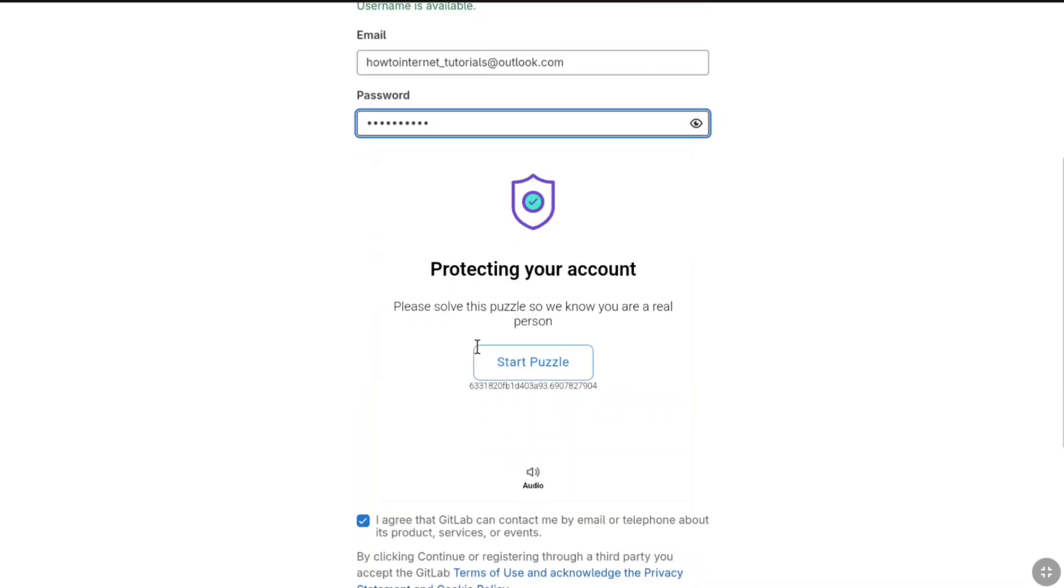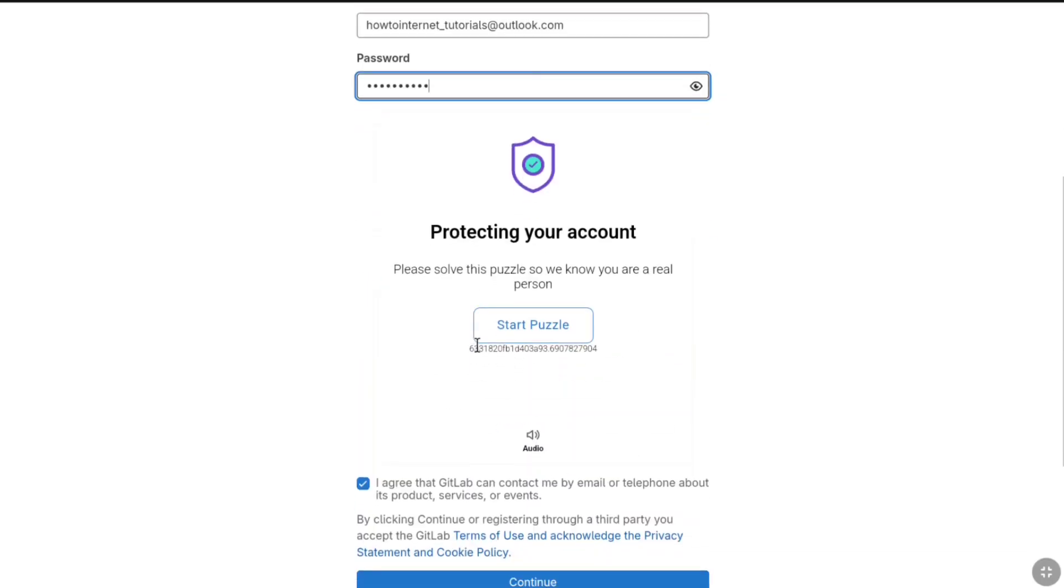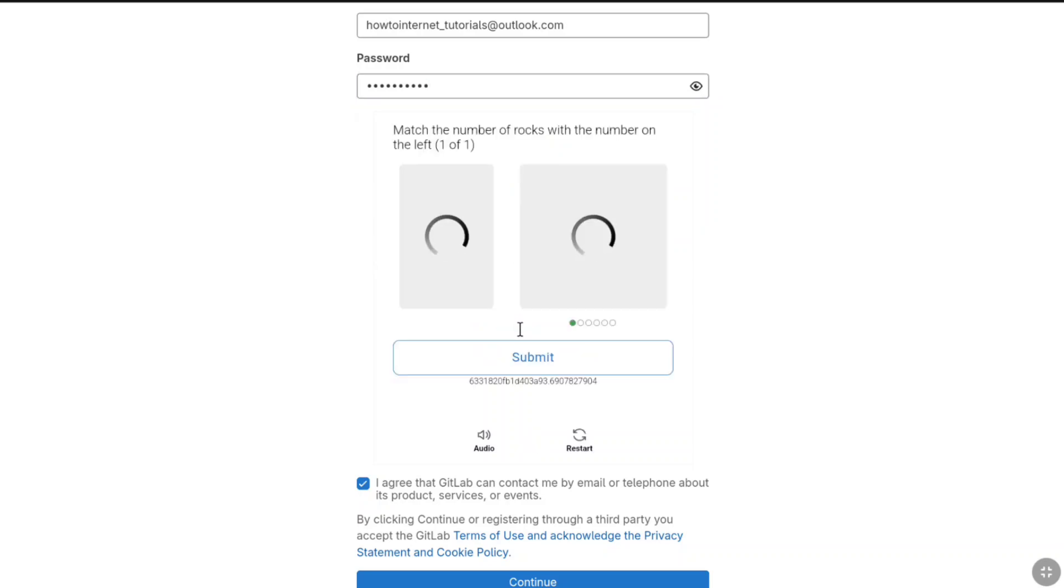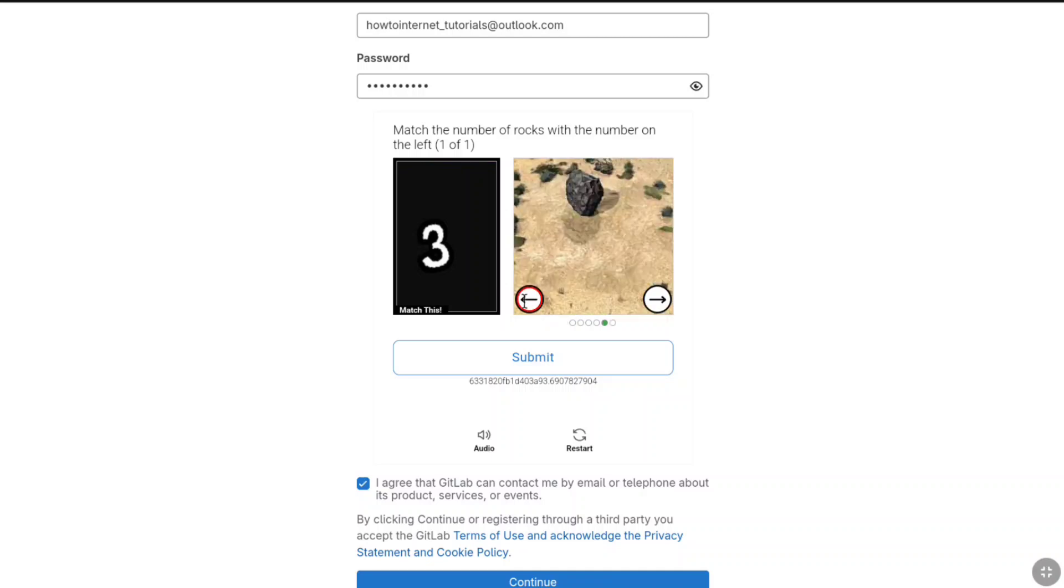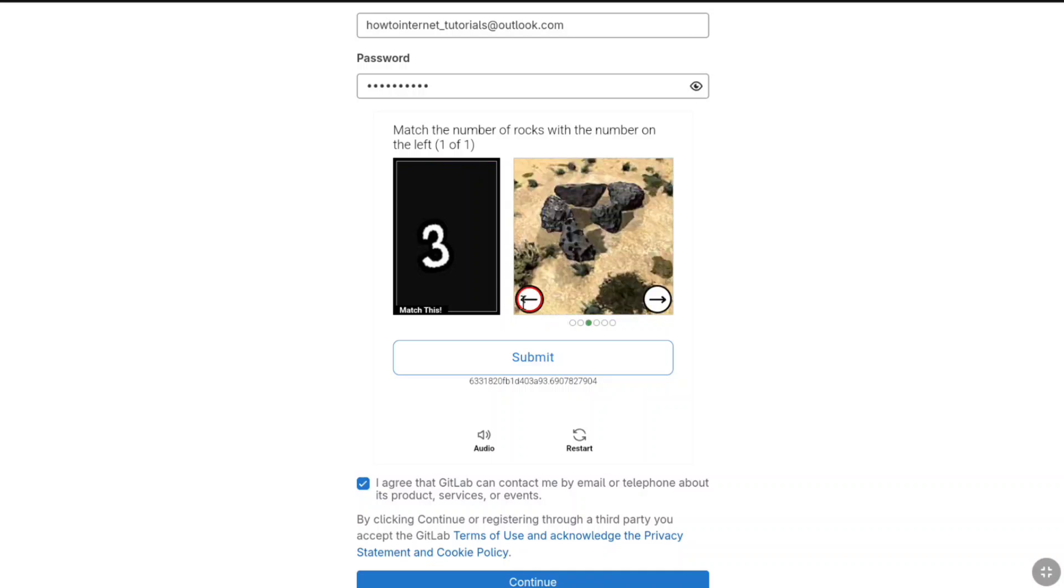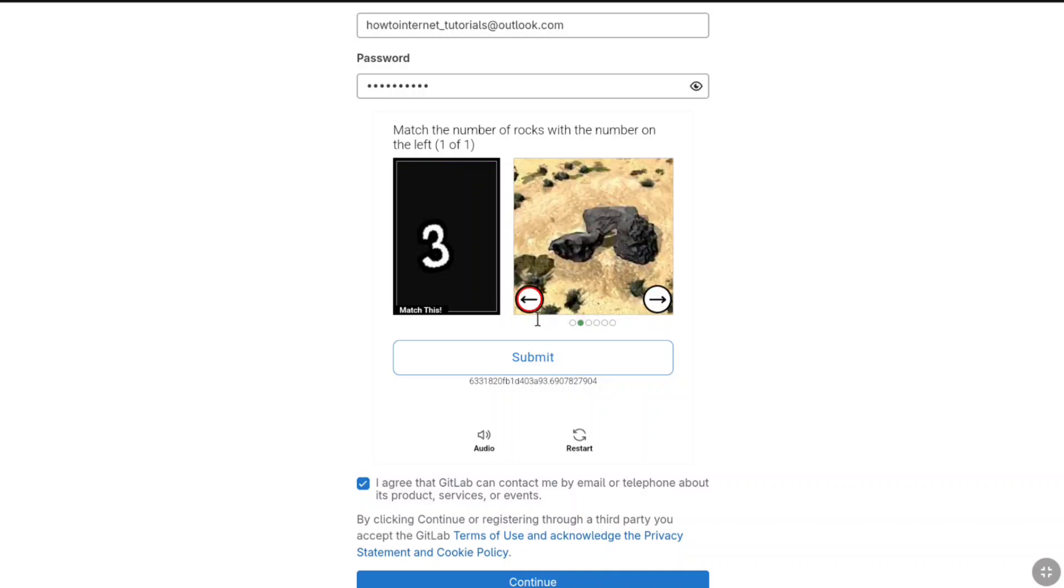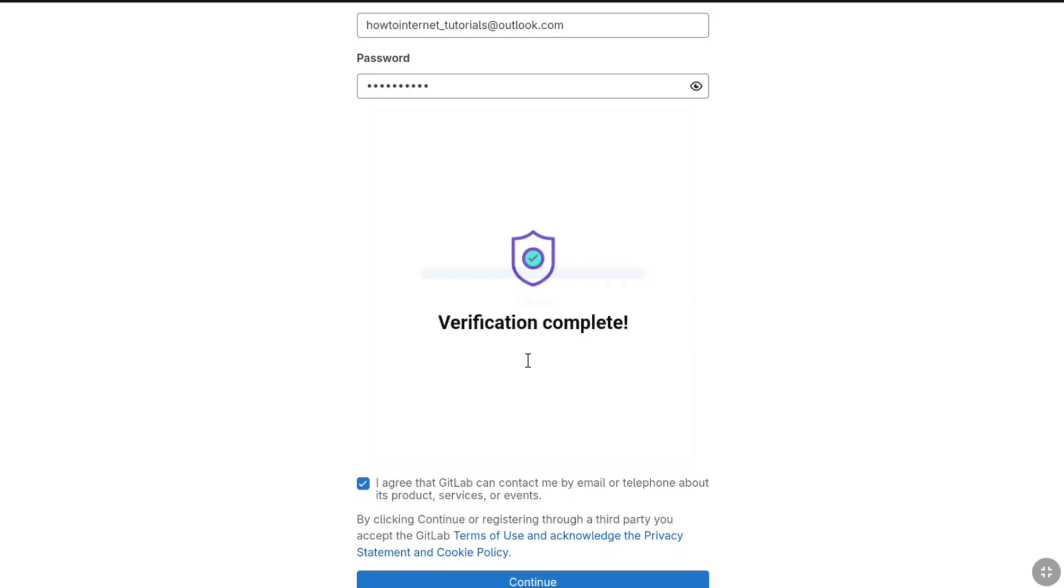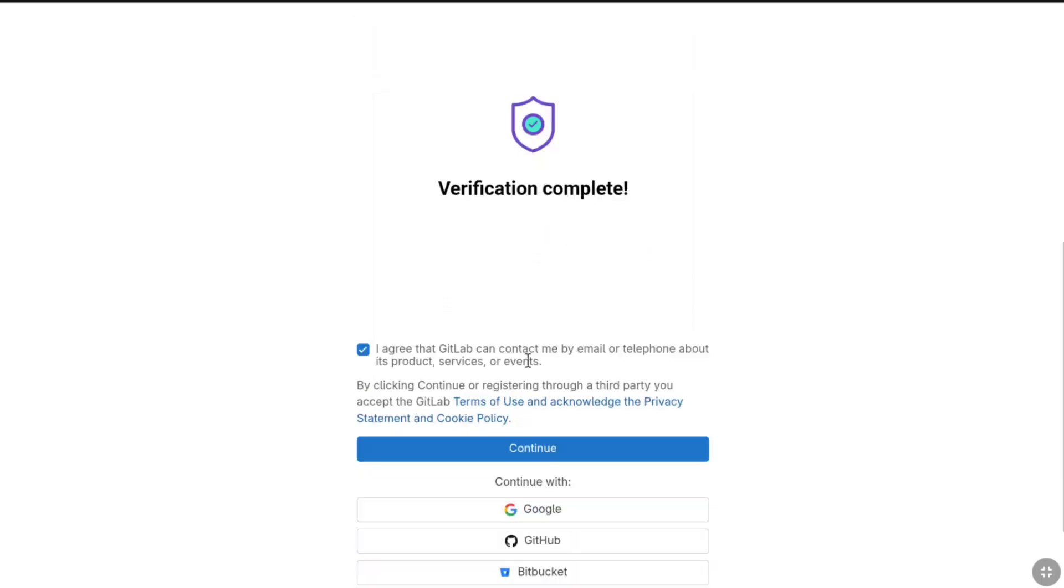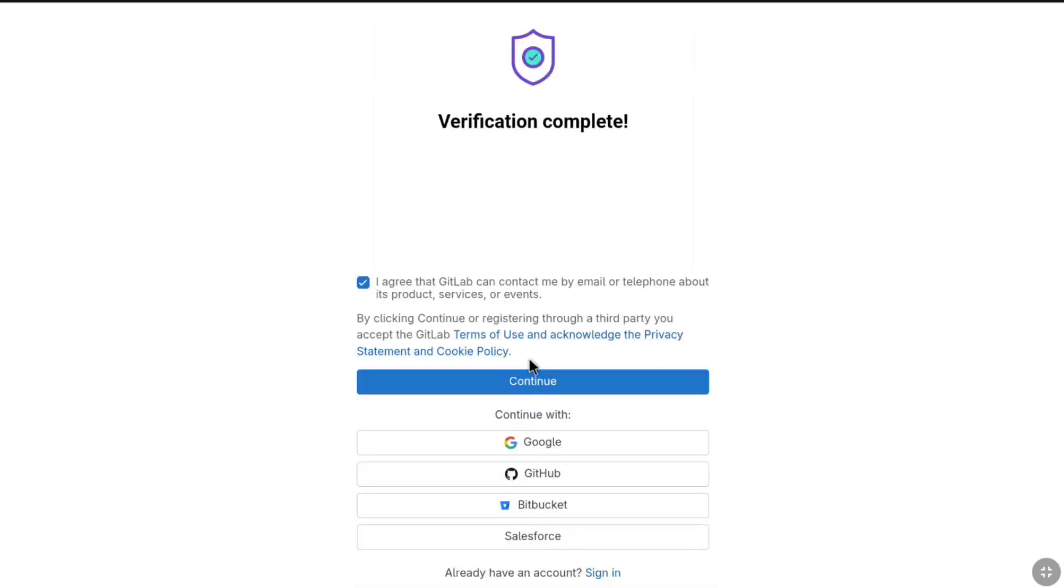Once you created a strong password, just scroll down and now you need to solve a puzzle to protect your account. Here click on start puzzle and just solve this easy puzzle. Once you solve the puzzle, click on submit and the puzzle verification will be completed. Now again scroll down and here click on continue.